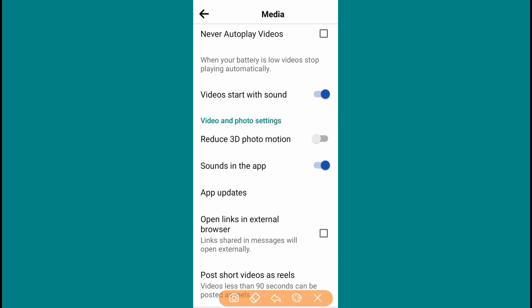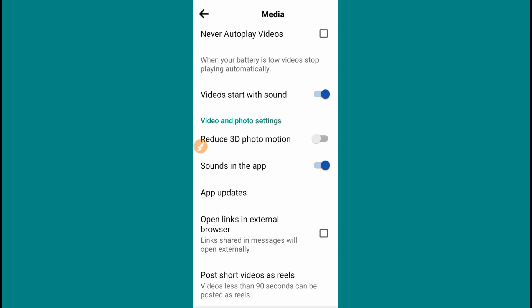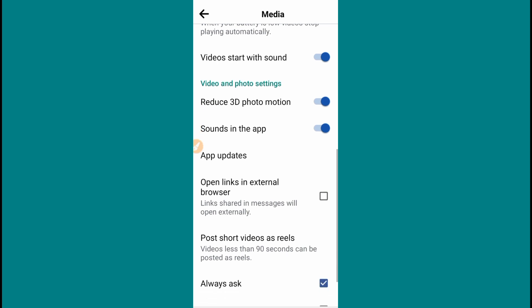The video and photo settings are the main settings. You can see the settings for Reduce 3D Photo Motion. When you select Reduce 3D Motion and open the app in 3D mode, once you upload the video, it will play with 3D quality and you can see HD quality.